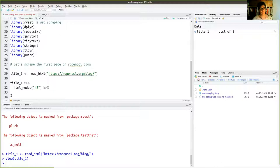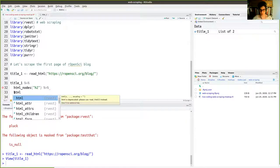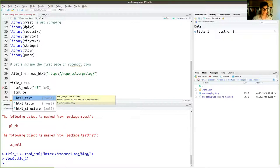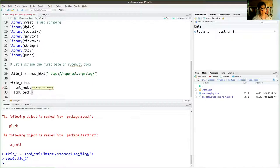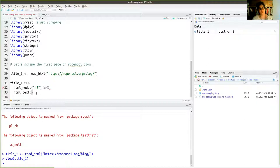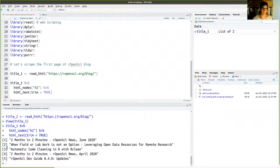What we want to do is extract only the information in the H2 tag. We take the title_one object, use html_nodes with 'h2' as the argument, and then html_text with trim=TRUE to remove whitespace. Running this gives us five titles: 'Two Months in Two Minutes', 'One Field or Lab Work', 'Automatic Code', and others. This is the code we need to extract titles from a page.